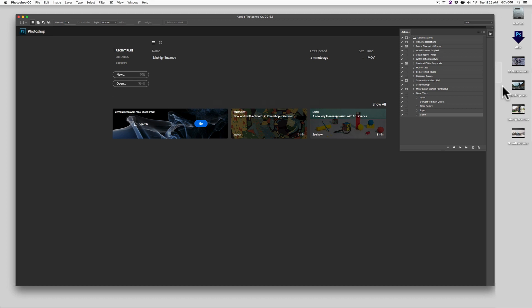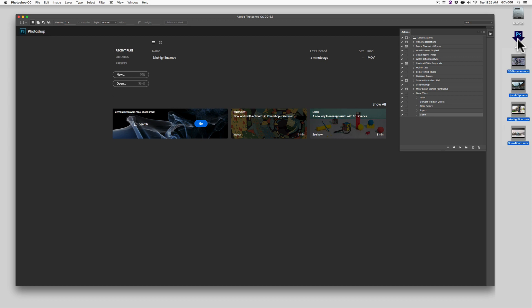After the action is saved, drag your videos onto the action icon and let Photoshop do its thing.